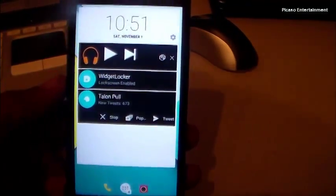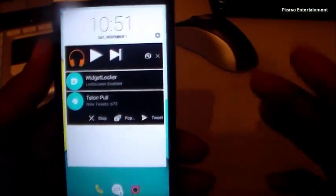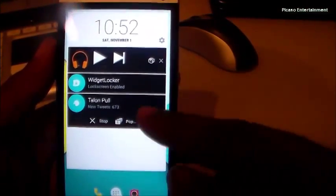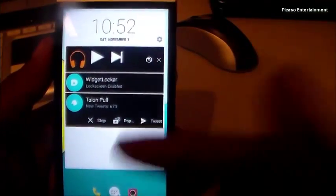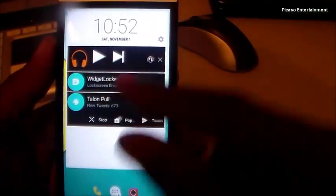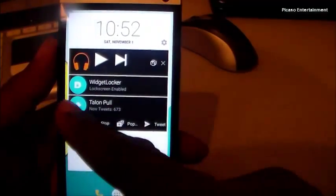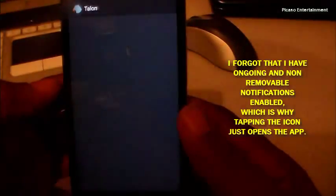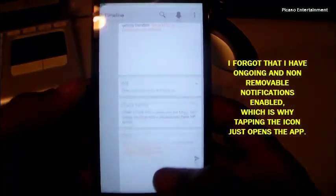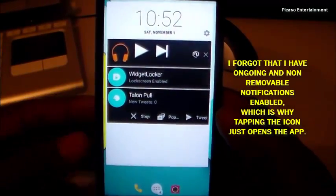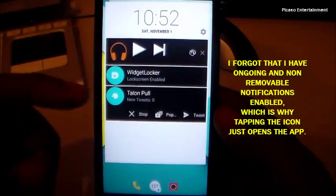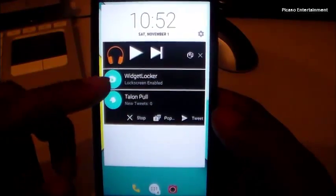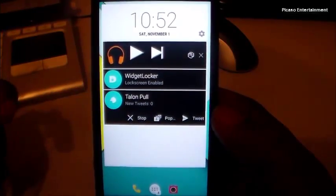You can place this widget on your home screen or on a lock screen that supports widgets. Notifications aren't swiped to dismiss — you tap the app icon to remove them. Ongoing notifications cannot be removed this way, but any dismissible notification can be removed by tapping its icon.